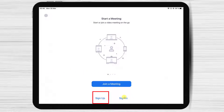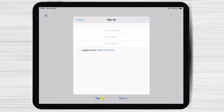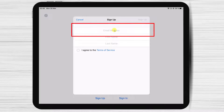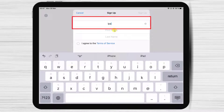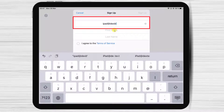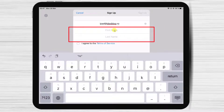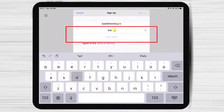Tap on the Sign up link at the bottom. Write your email in the first field, then write your first name and last name.